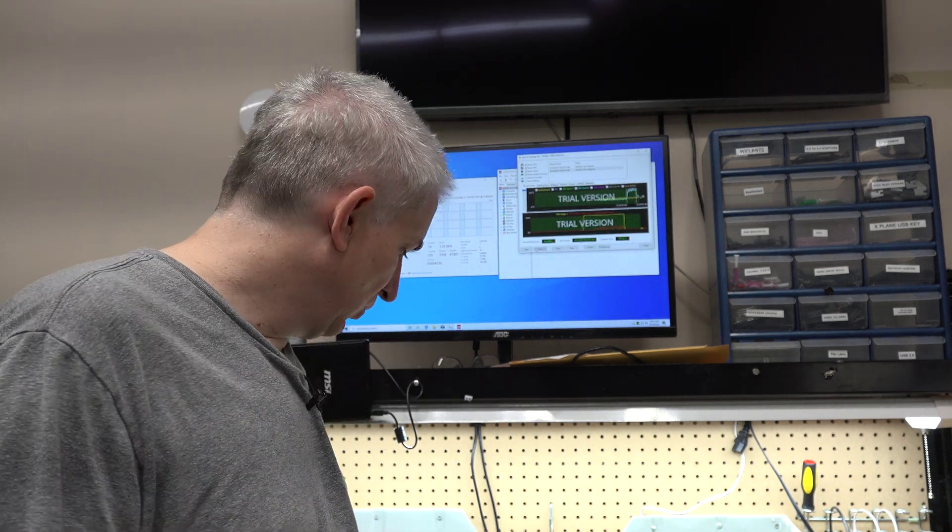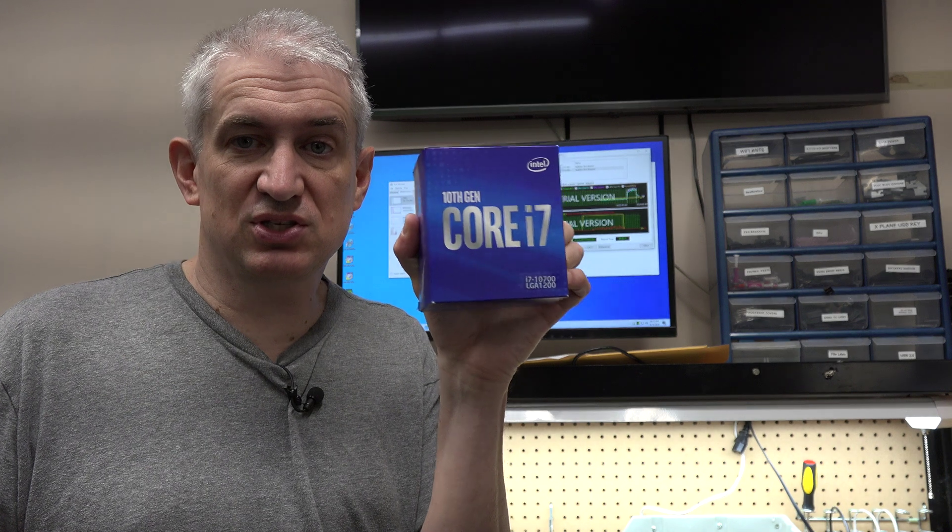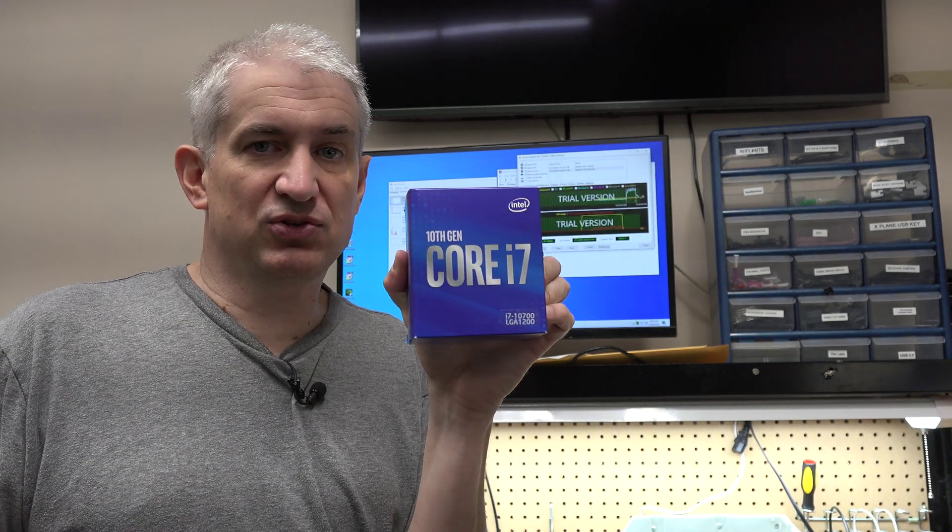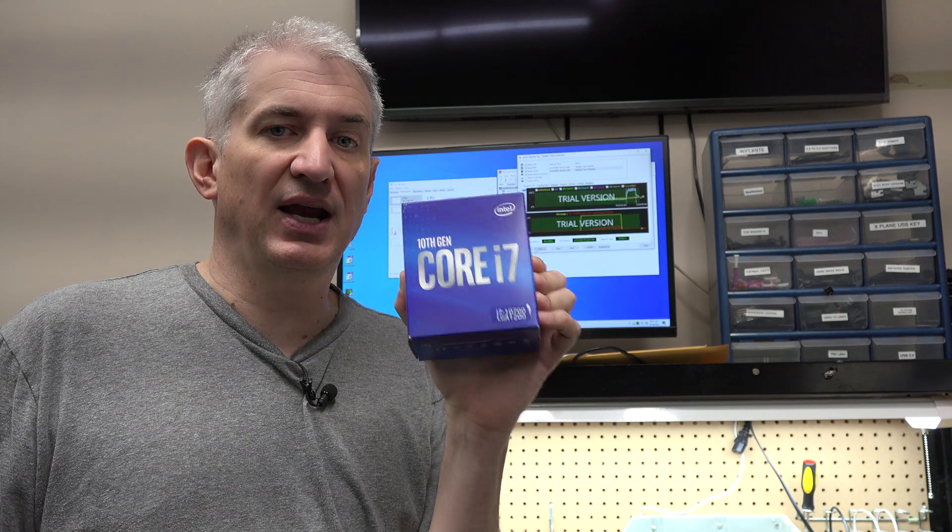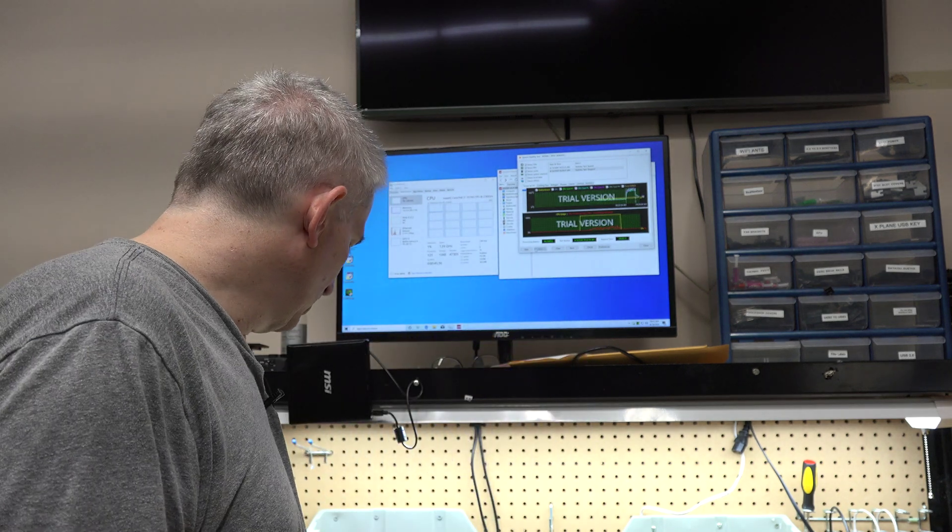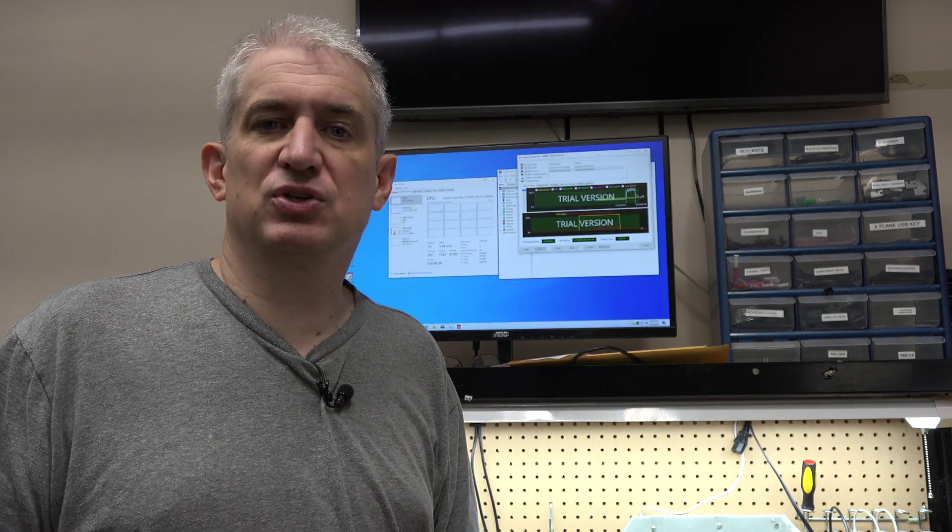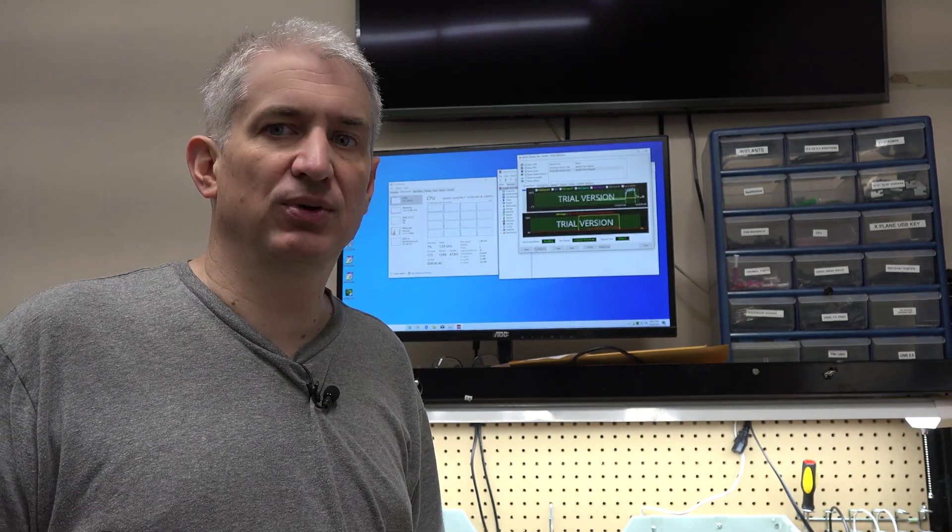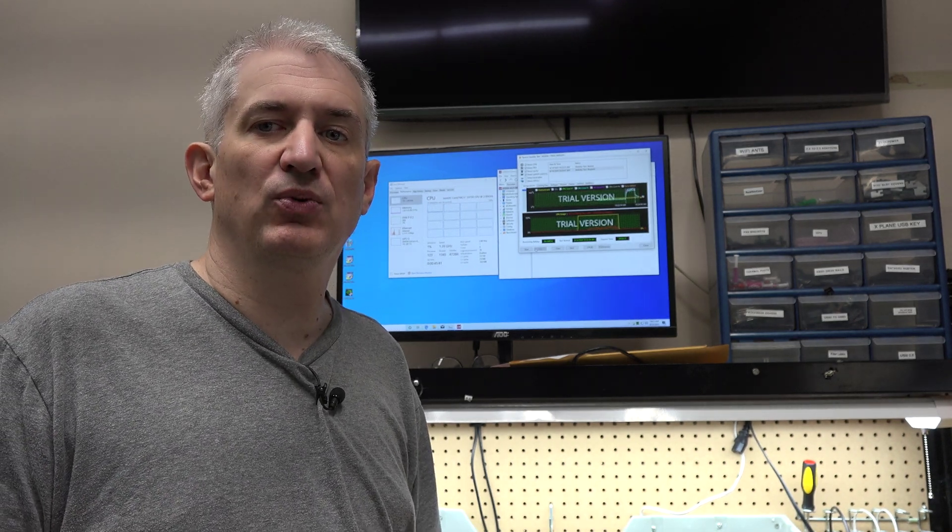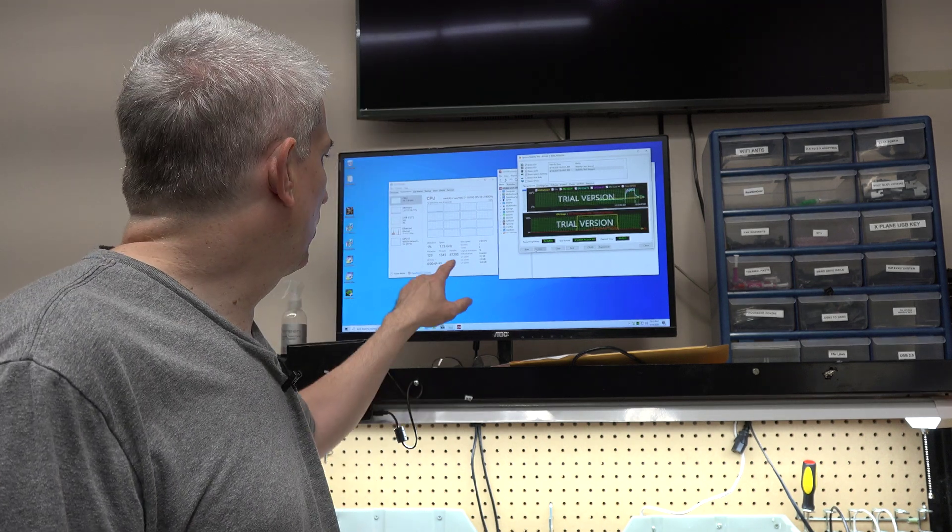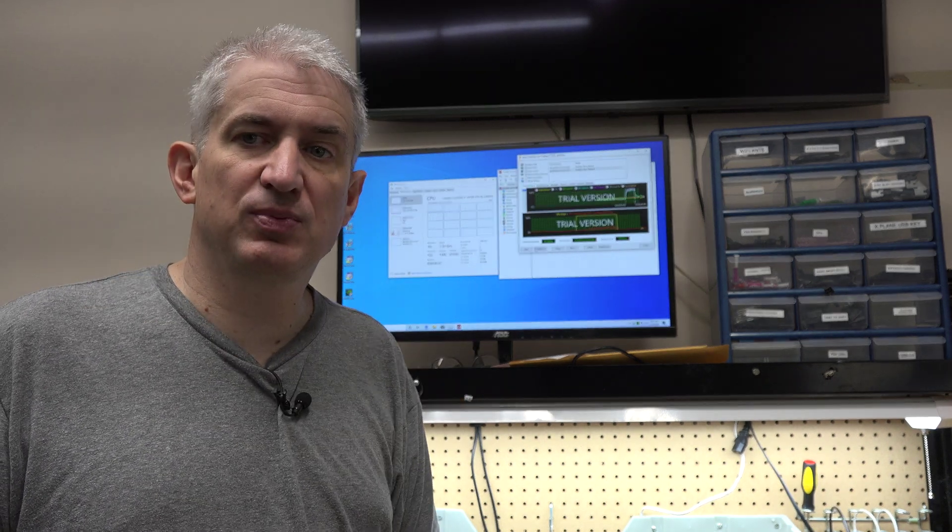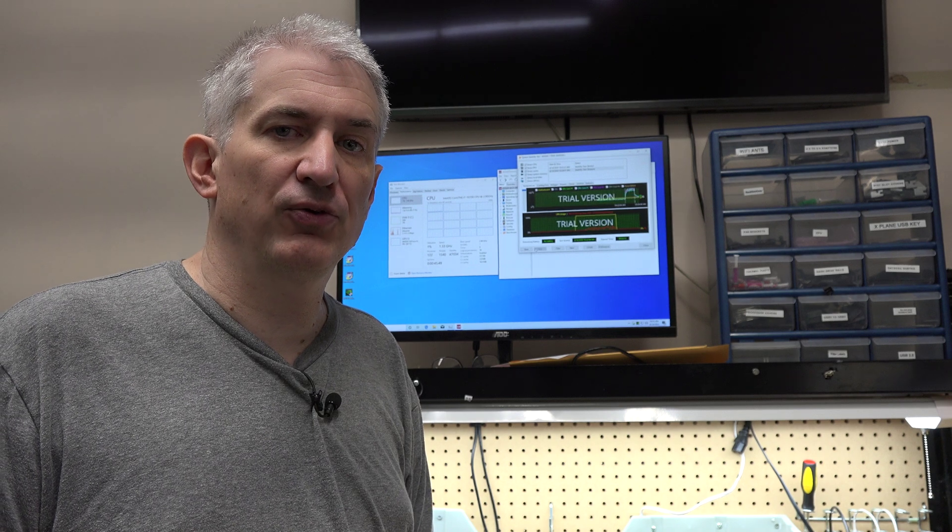Now when it comes to the 10700, when you see us use this chip, no way we're using the included cooler. We're going to use an aftermarket tower cooler, which will keep temperatures around 75-80 degrees - a good 20-25 degrees cooler - and it will maintain its clock speed without thermal throttling.